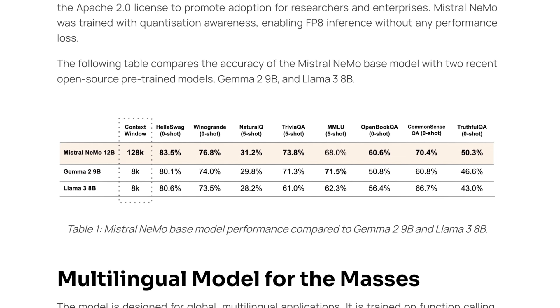So this model is compared to Gemma 2 9 billion and Llama 3 8 billion. So both of these models have been taken down in size quite a bit compared to their original base models. And the first thing that really stands out here is how massive the context window is for this model relative to other models of this size. So Gemma 2 and Llama 3, at their perspective sizes, only have an 8,000 token context window. And Mistral Nemo is still considerably more performant than these models, basically across the board, in basically everything except MMLU.